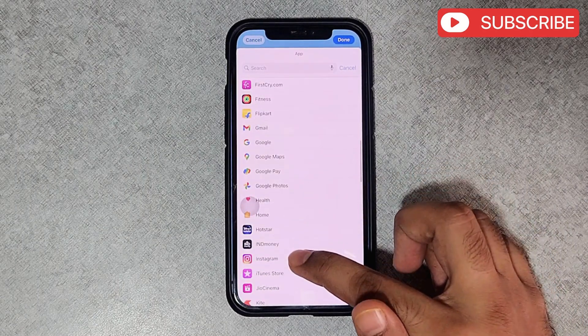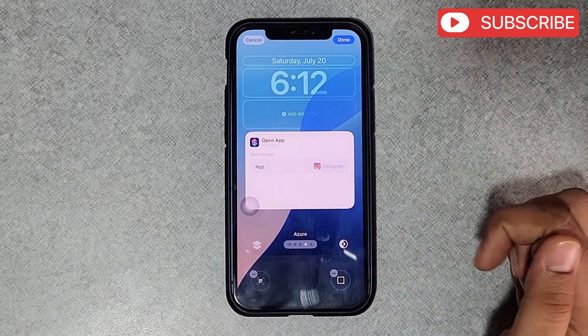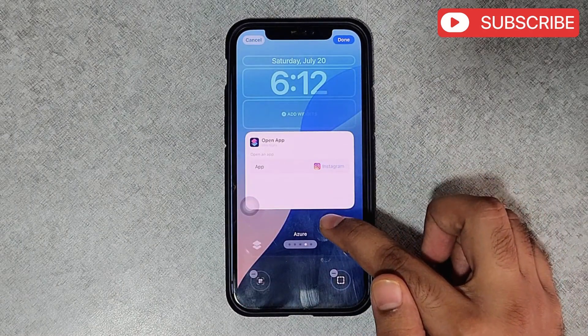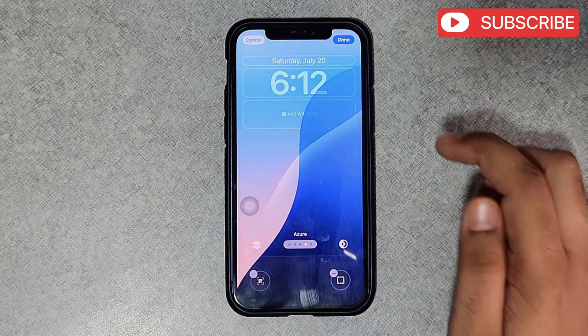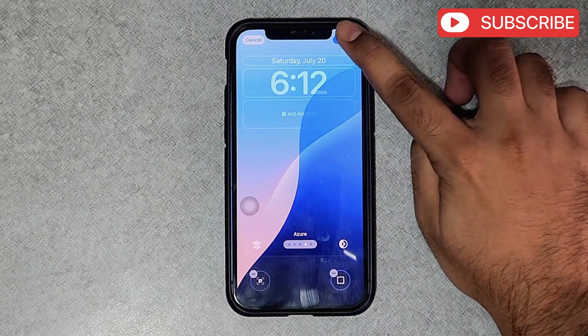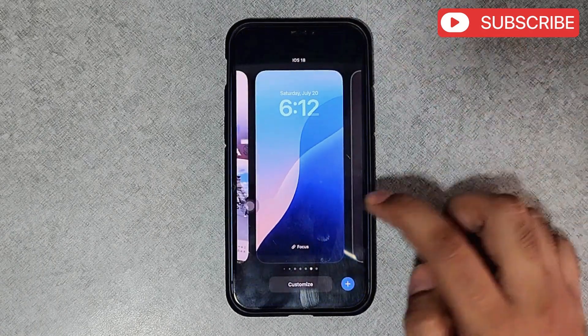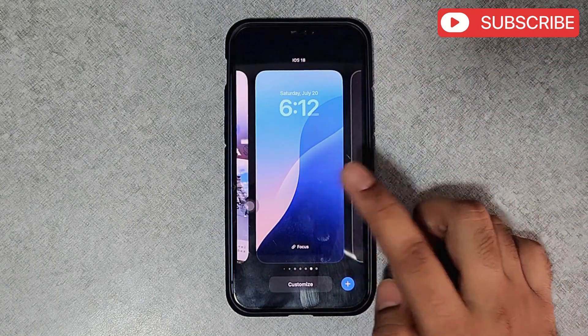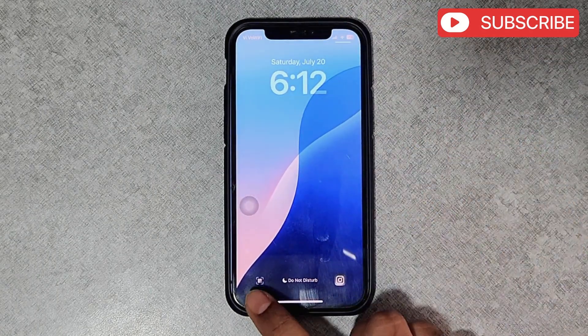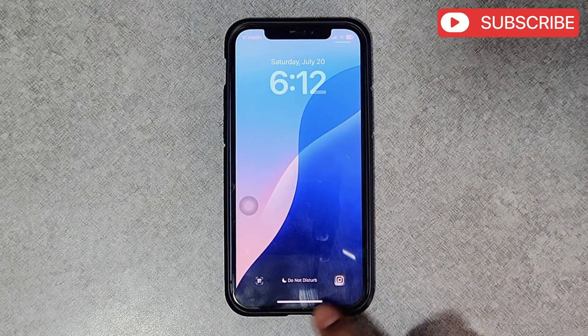Let's select Instagram. Now tap anywhere on the side and hit the Done button to save changes. As you can see, the new shortcuts are now set.